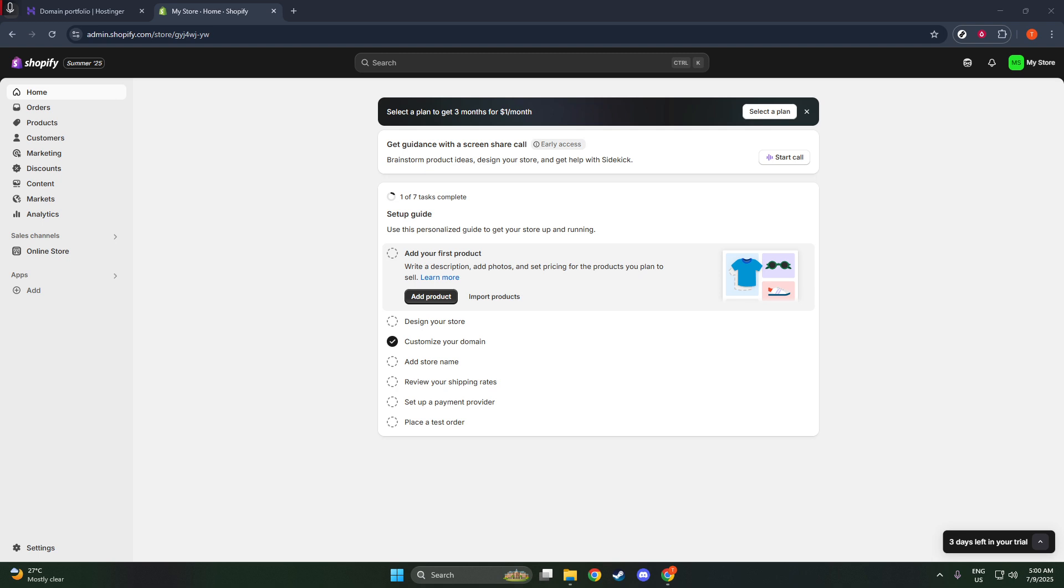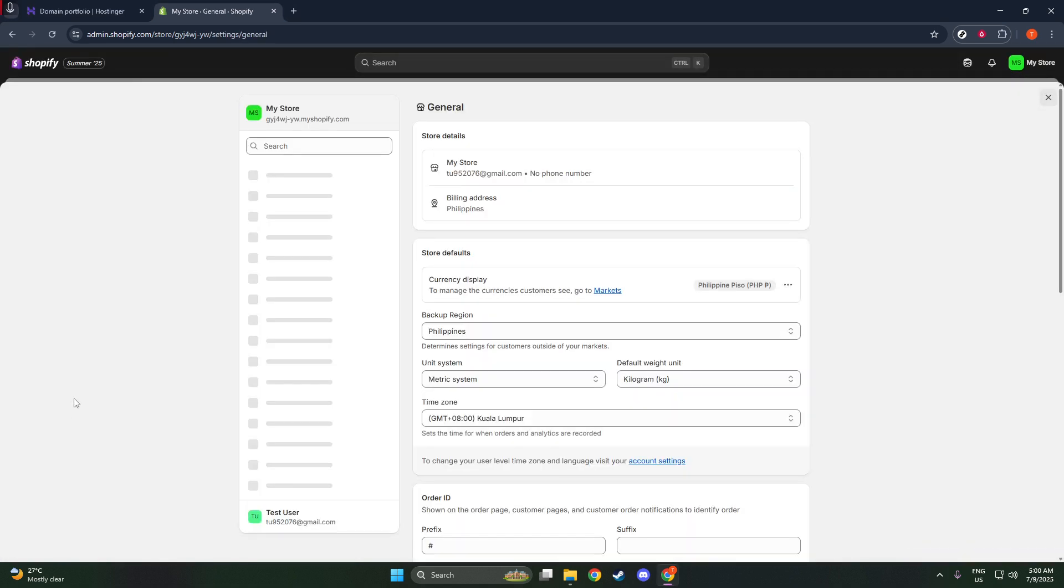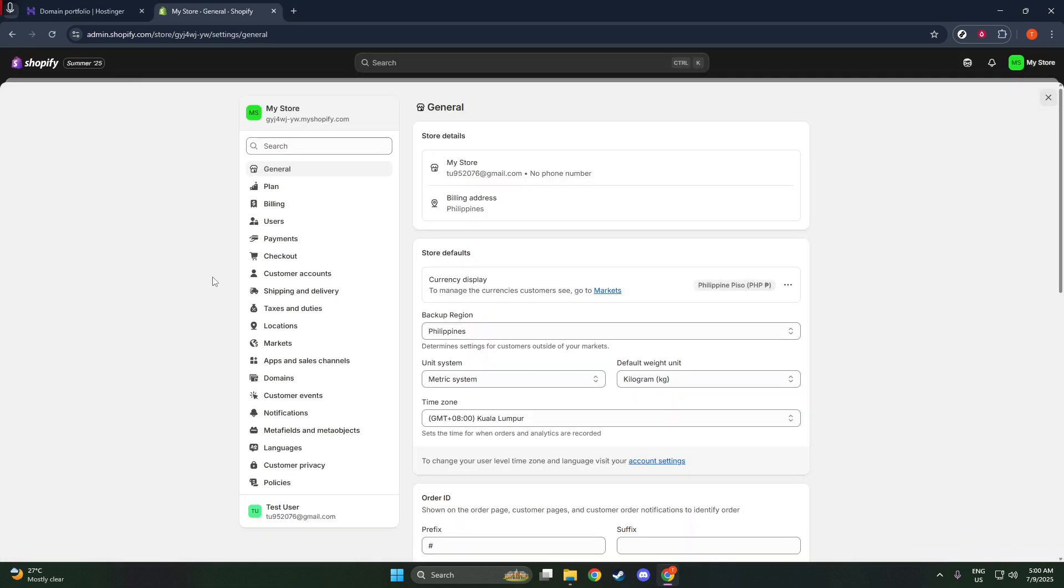First, head over to your Shopify admin panel. Once you're there, navigate to the Settings section, and from there, go to Domains.